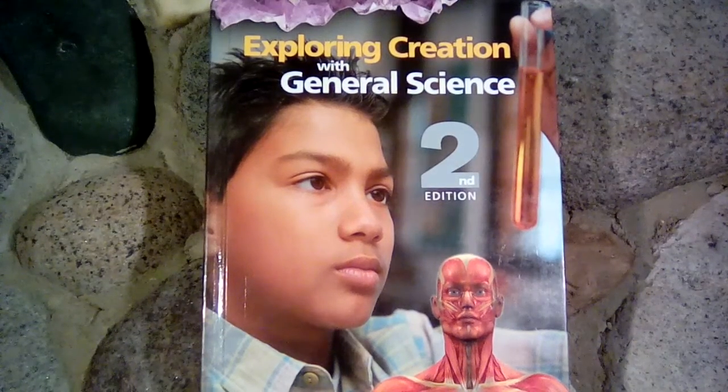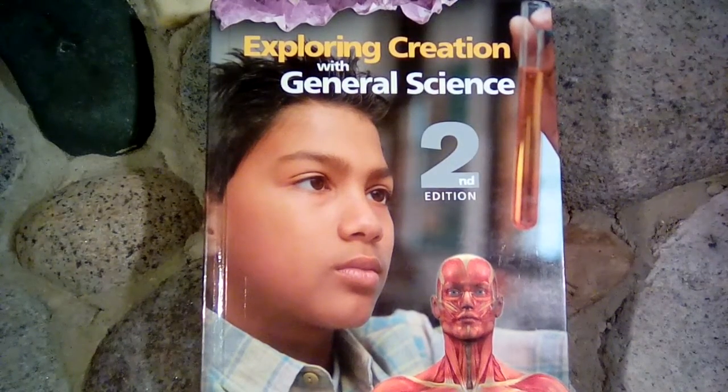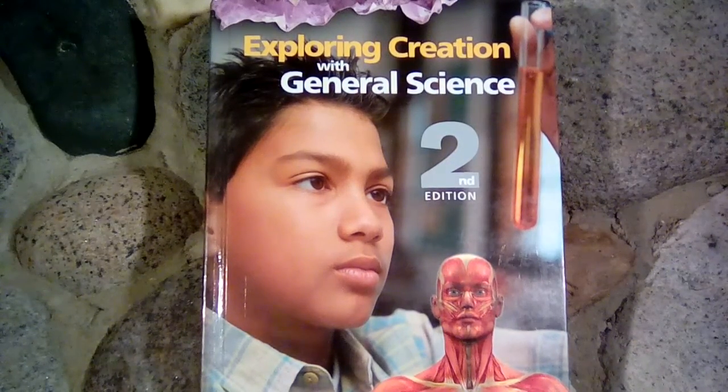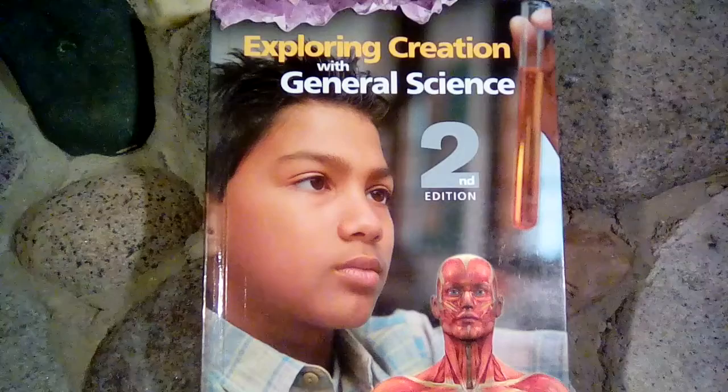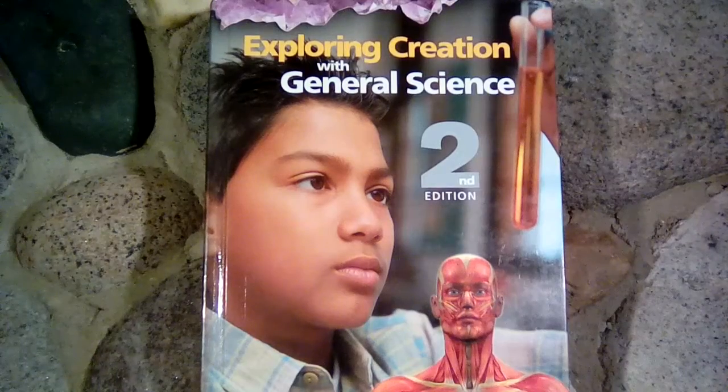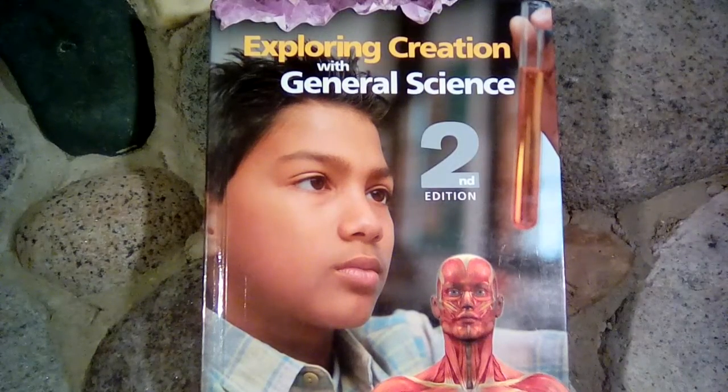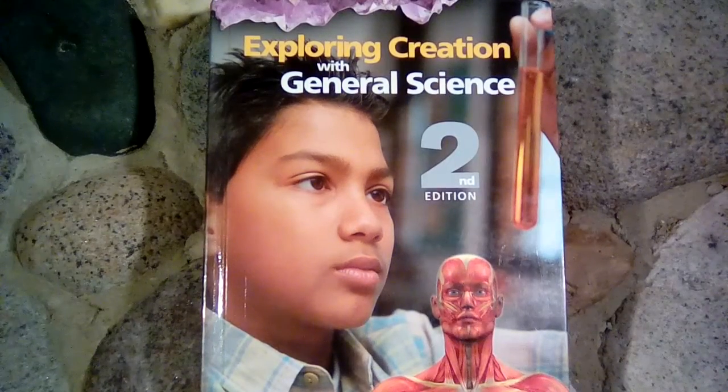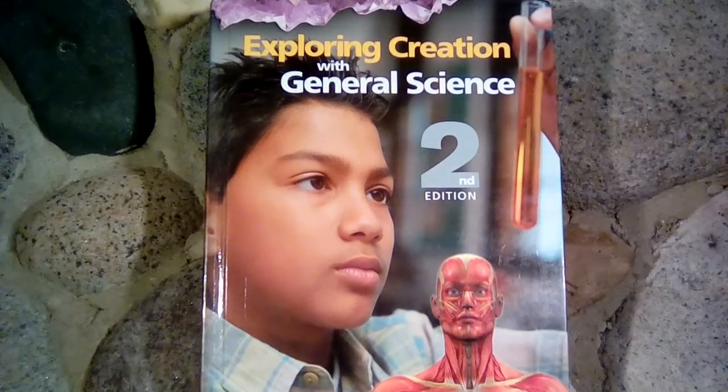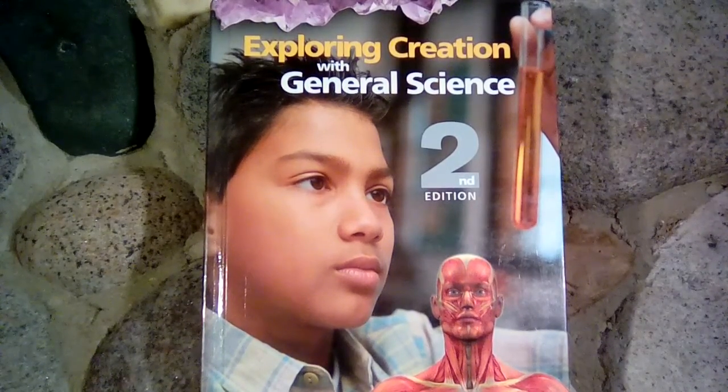Today, I'd like to show you guys Exploring Creation with General Science. This is from Apologia, and this is the 7th grade book that they have.